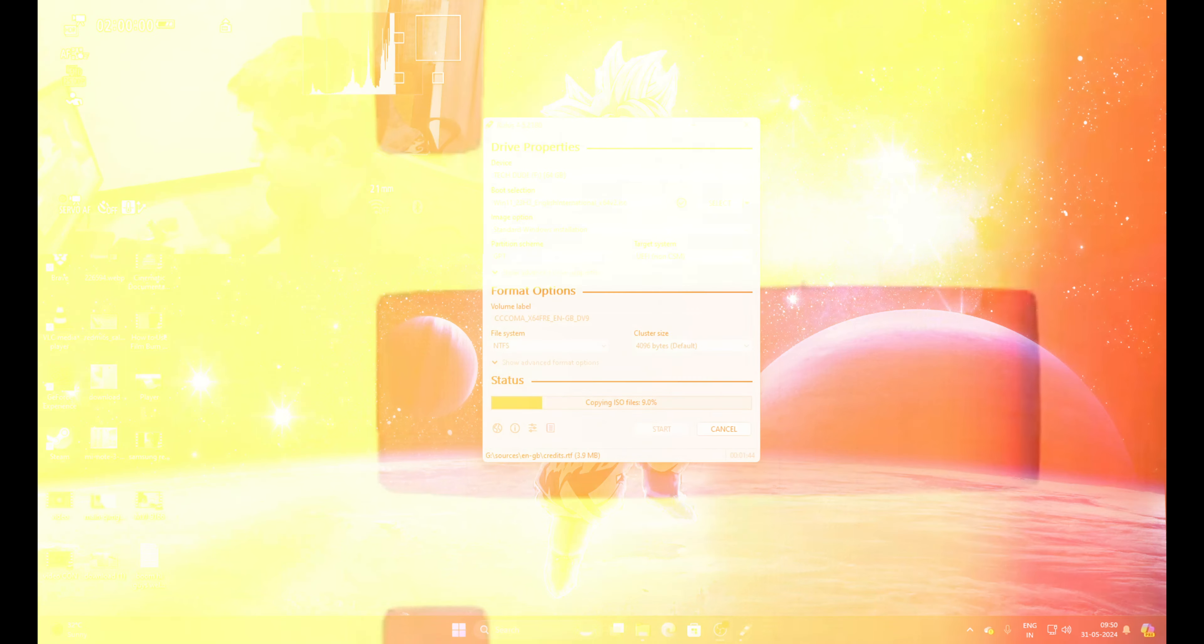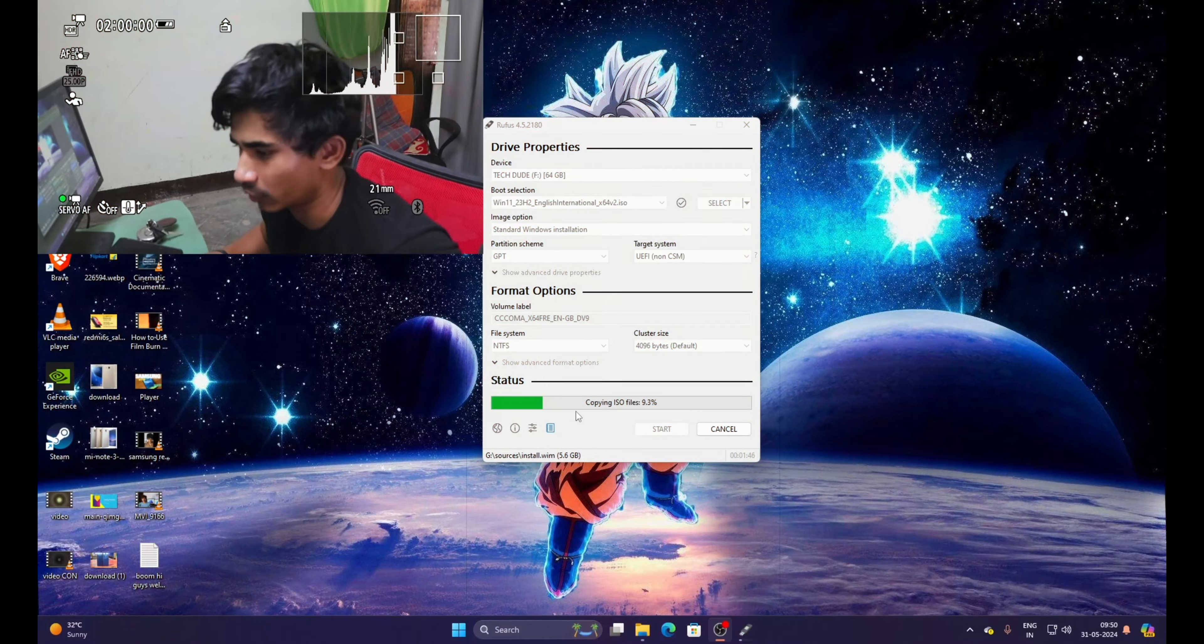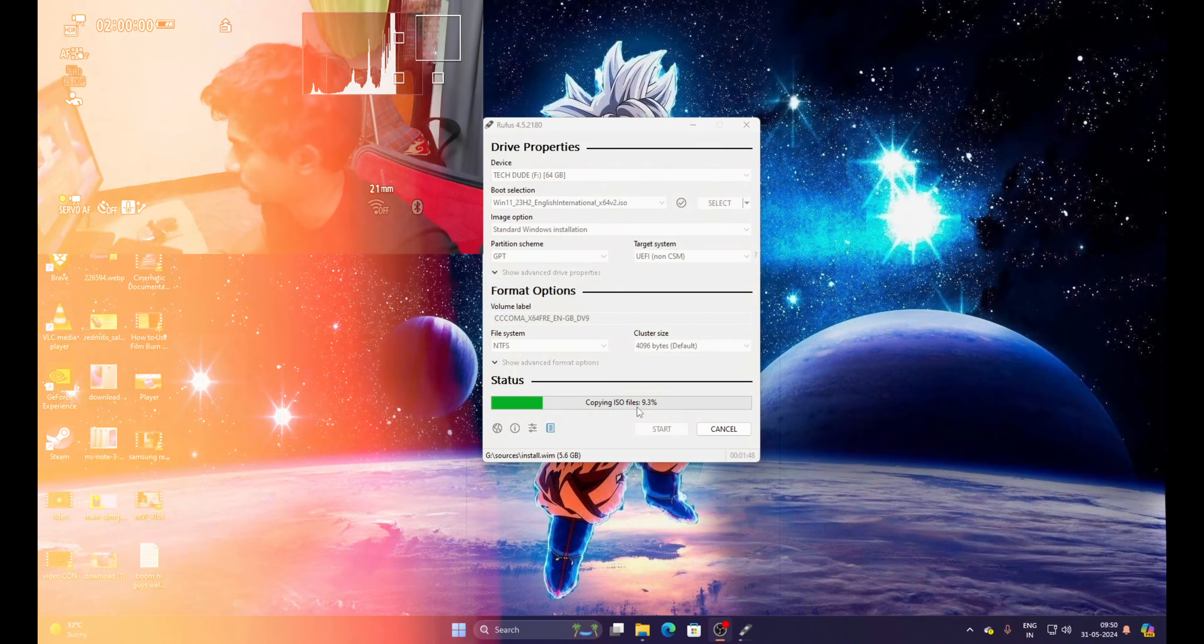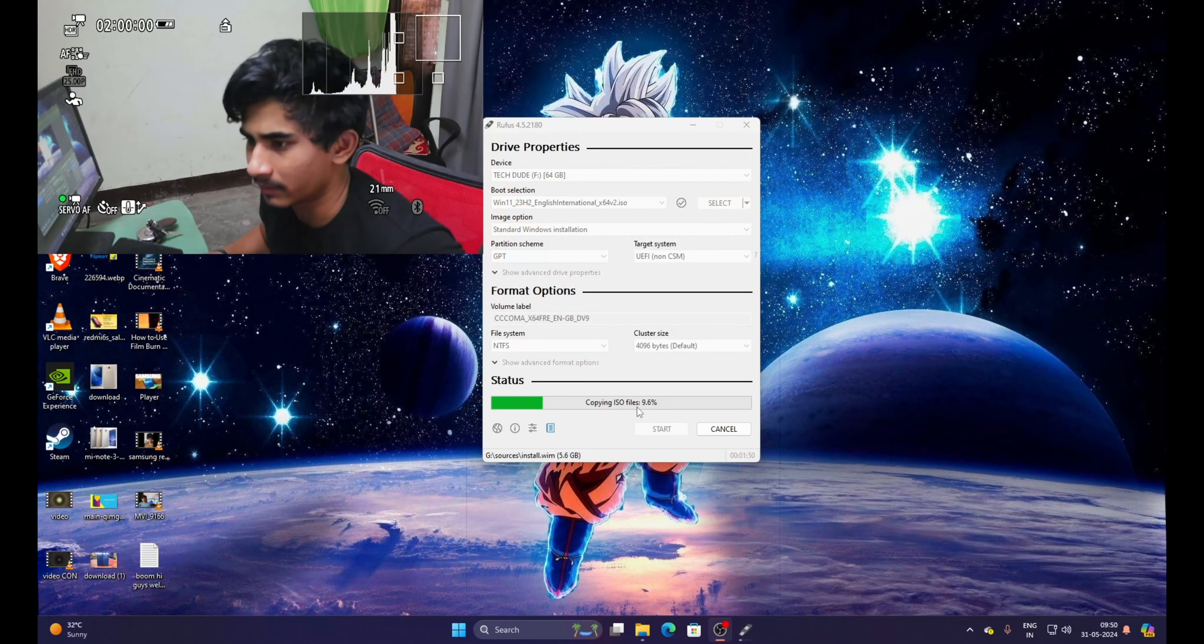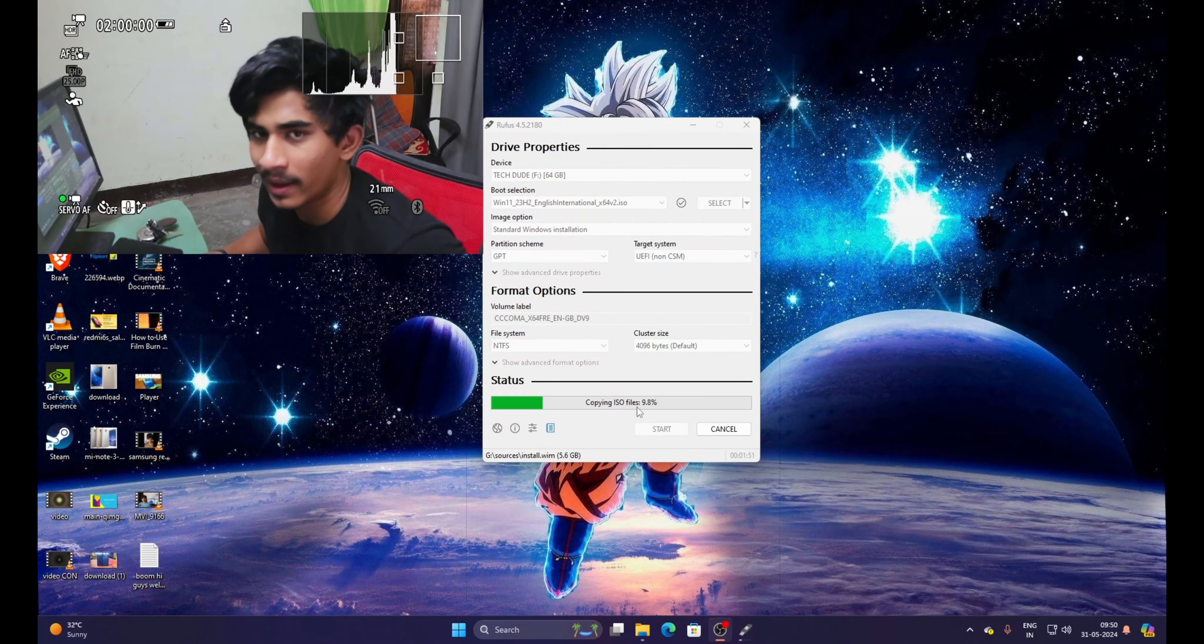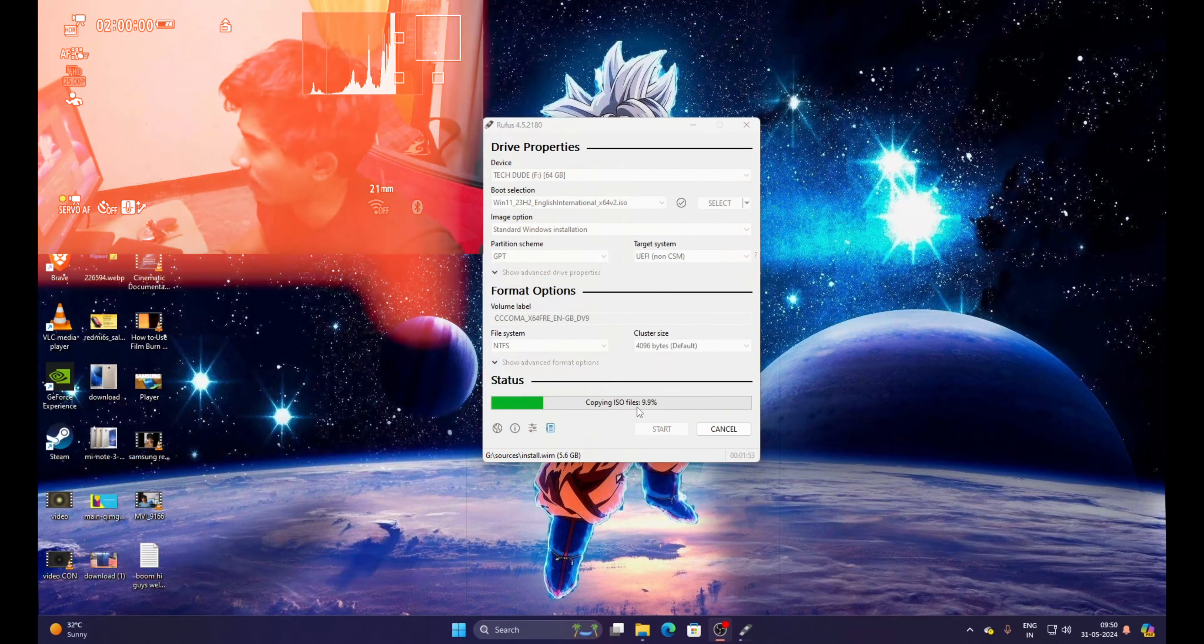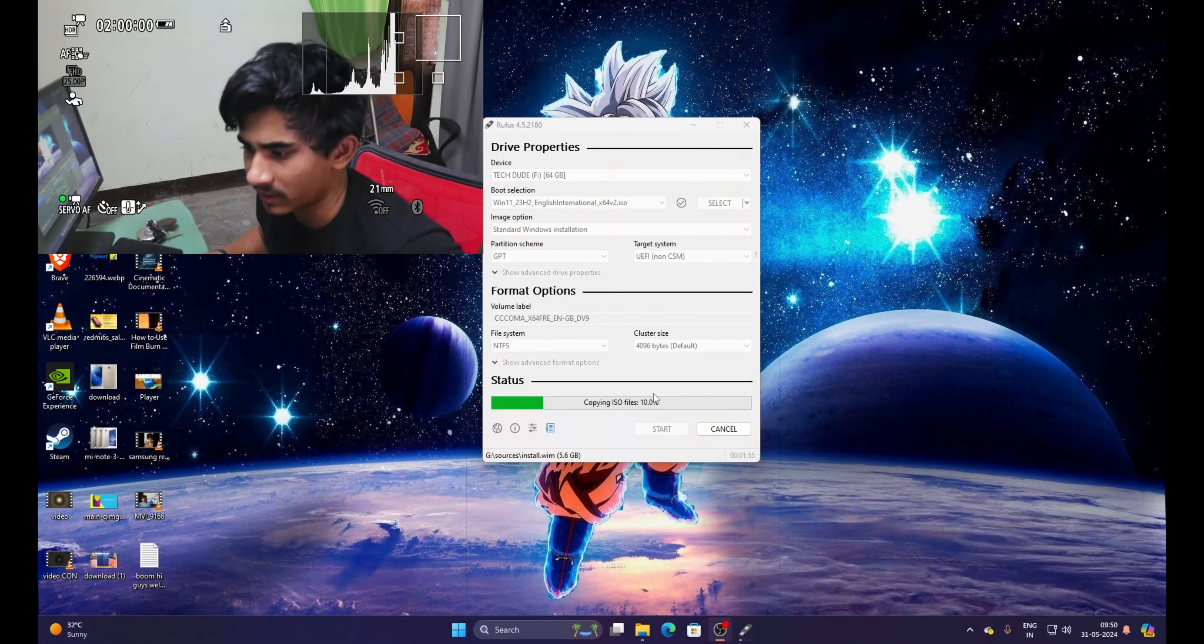As you can see, the files started copying here. It is showing that copying ISO files and the process has begun. So I will stop recording right now and I will resume it when this process completes.